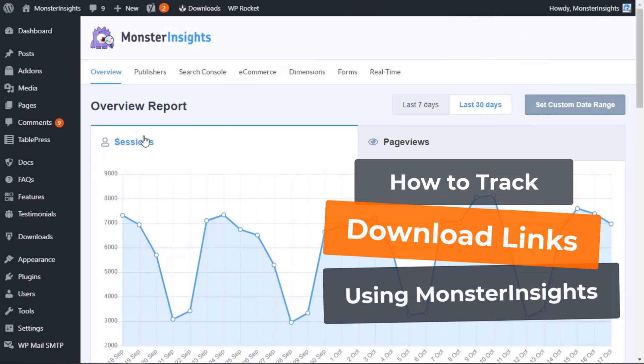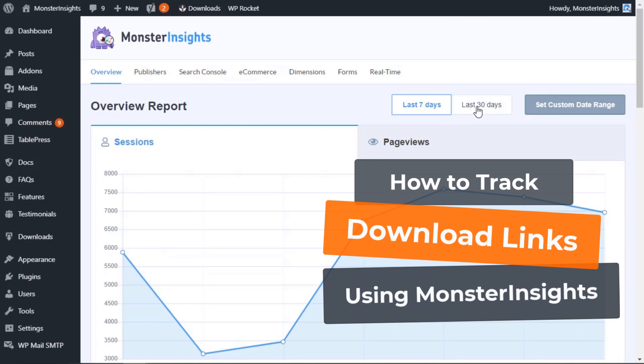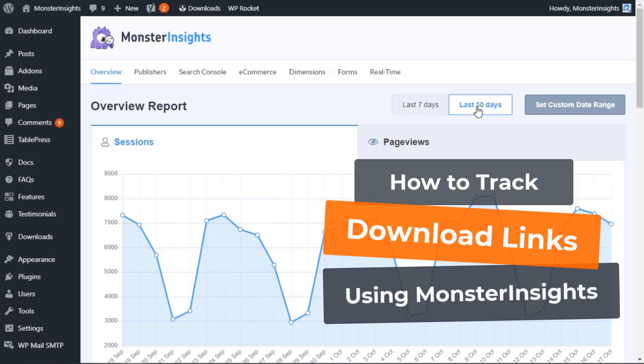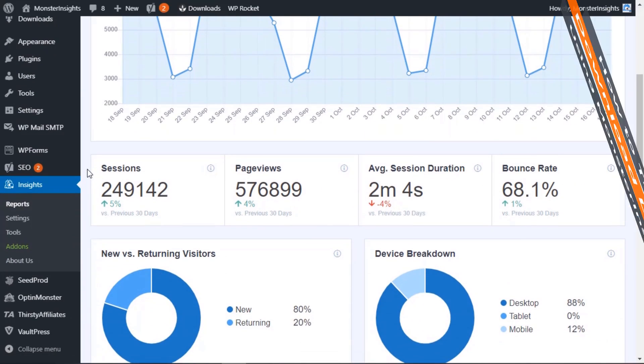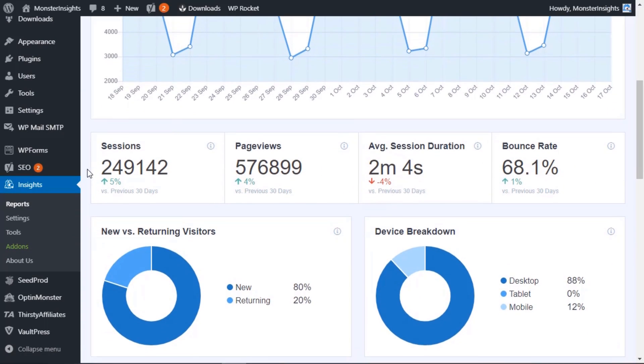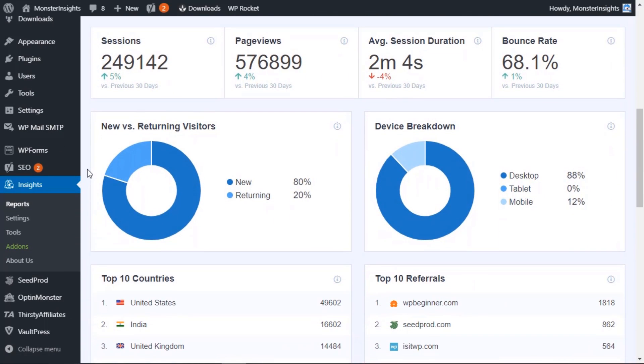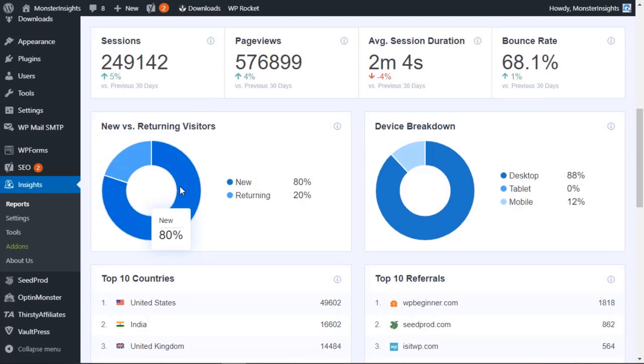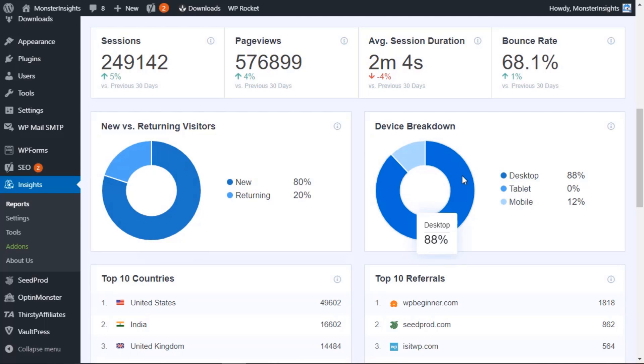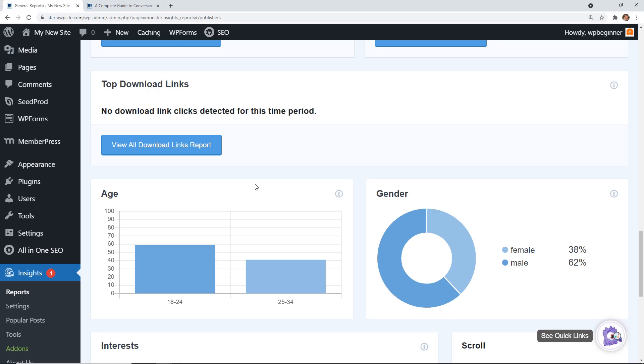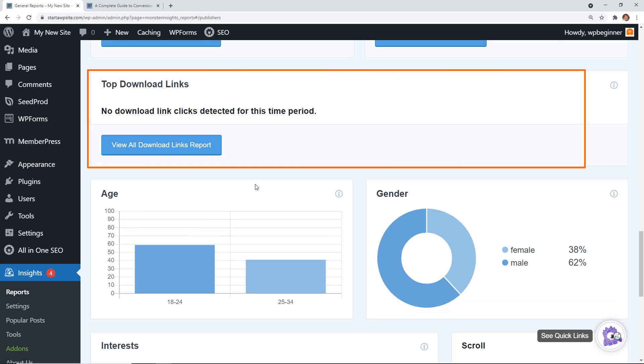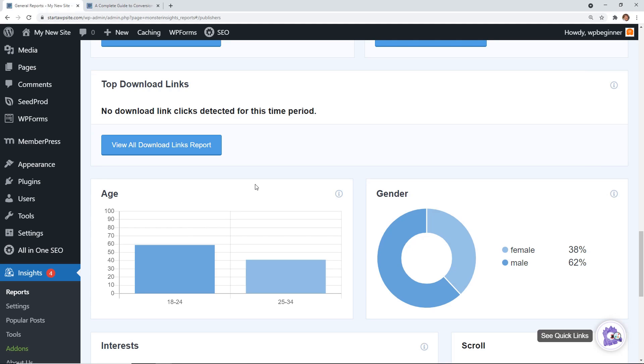If you want to start tracking and seeing how your downloads are doing, you can install something like Monster Insights. Monster Insights will connect your website with Google Analytics and do a lot of the heavy lifting for you, so you can see things like your top affiliate performers, your top referrers, who's sending you a lot of traffic. It also includes the top download links, so it will track that to see just how many people are downloading your content upgrade or your PDF on your site.